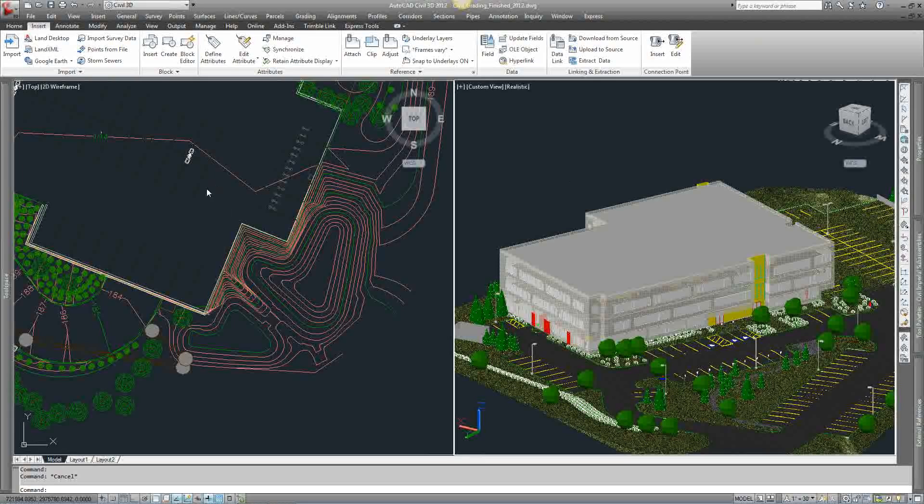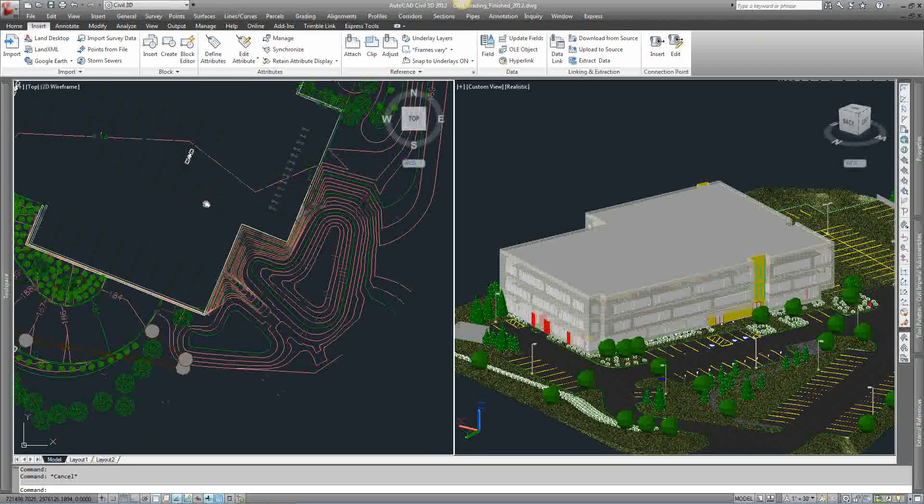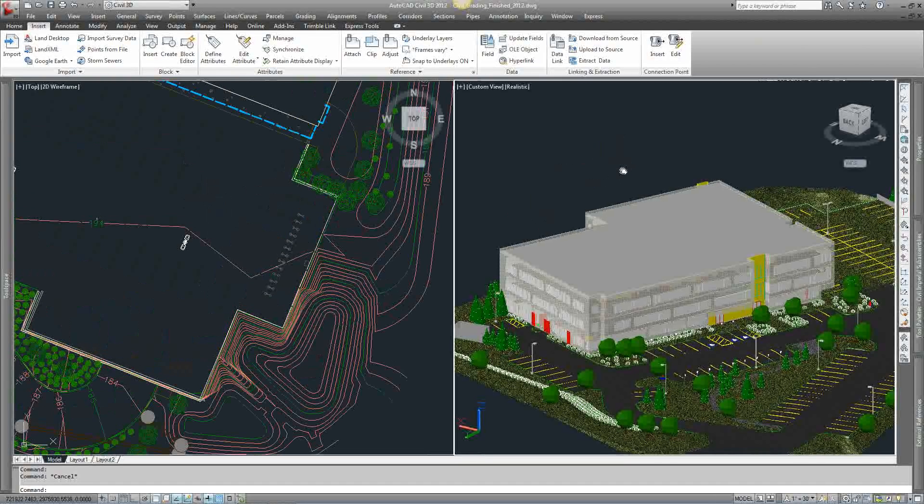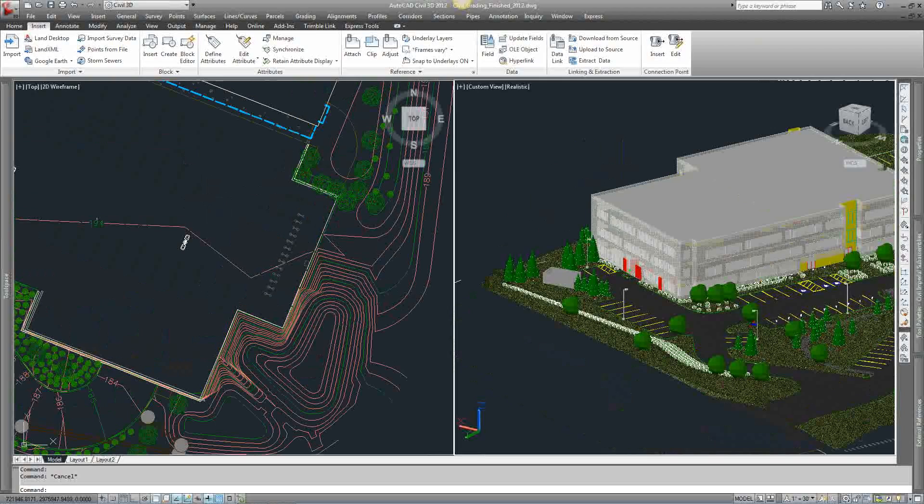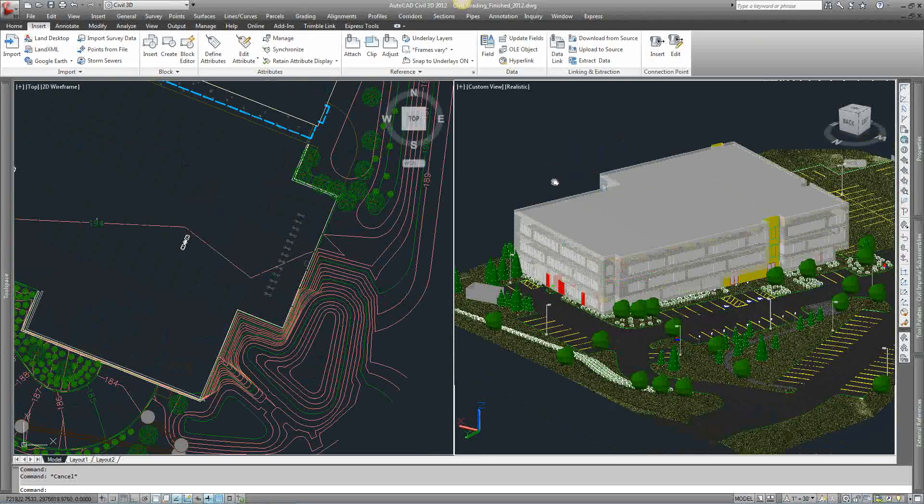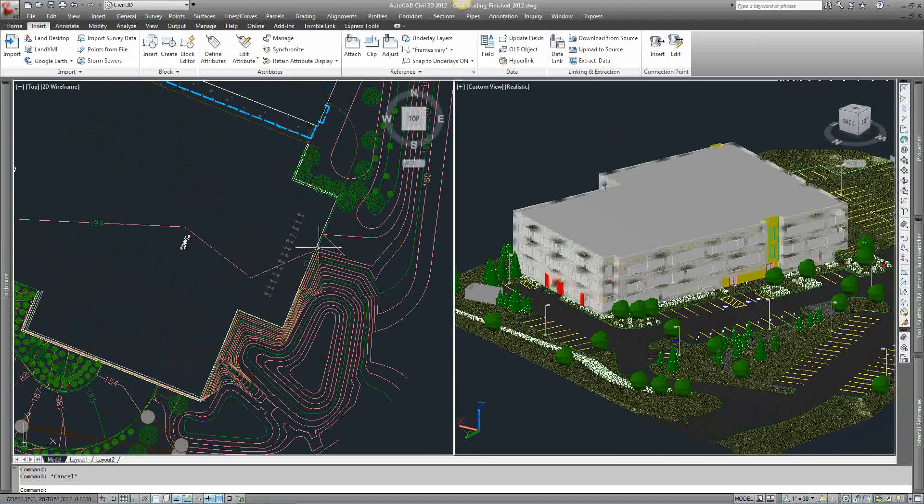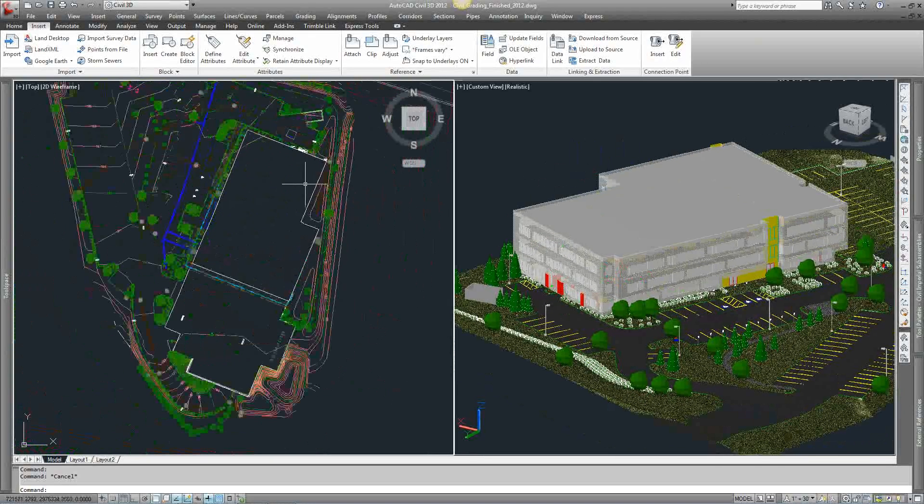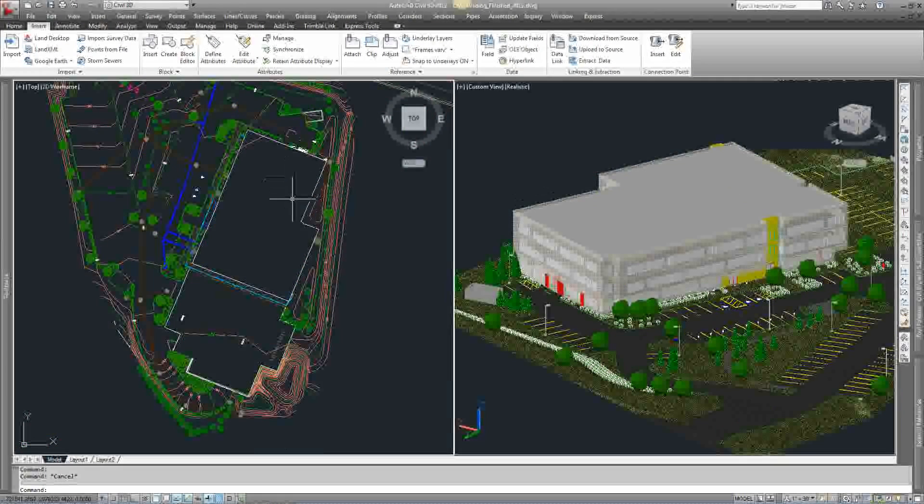So again, you can see plan view and 3D view. It is a full exterior model. It's even got the interior walls and stuff. But it's good for grading. It's good for walkout basements, underground parking, any type of walls used for retaining and so forth.